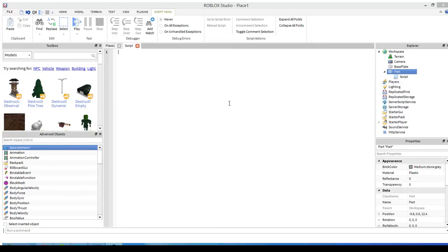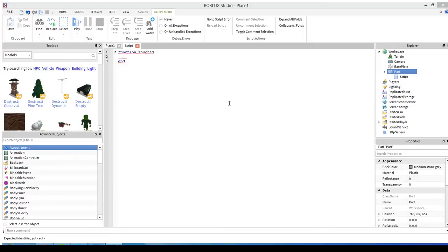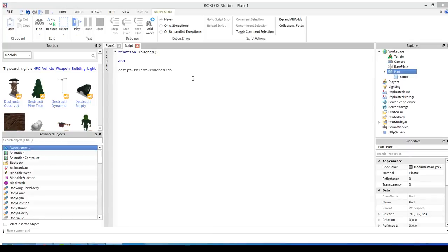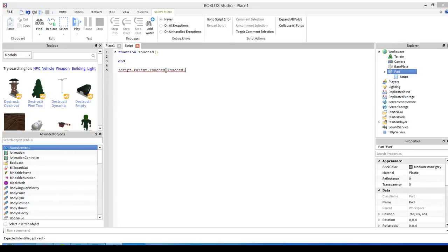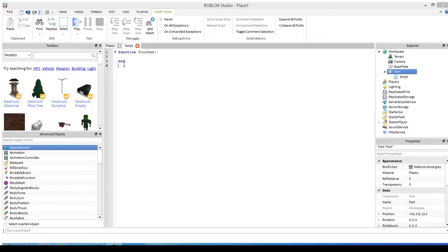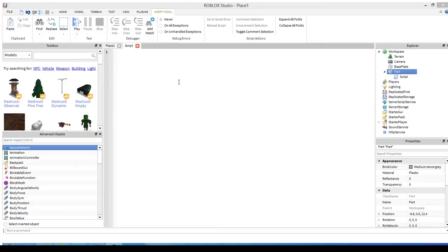For now we're going to make a simple script. There are two ways you can set this up. You can either set it up like a regular function, call it touched, and then call it down the line. I don't use that method much, you can look on the wiki for that.